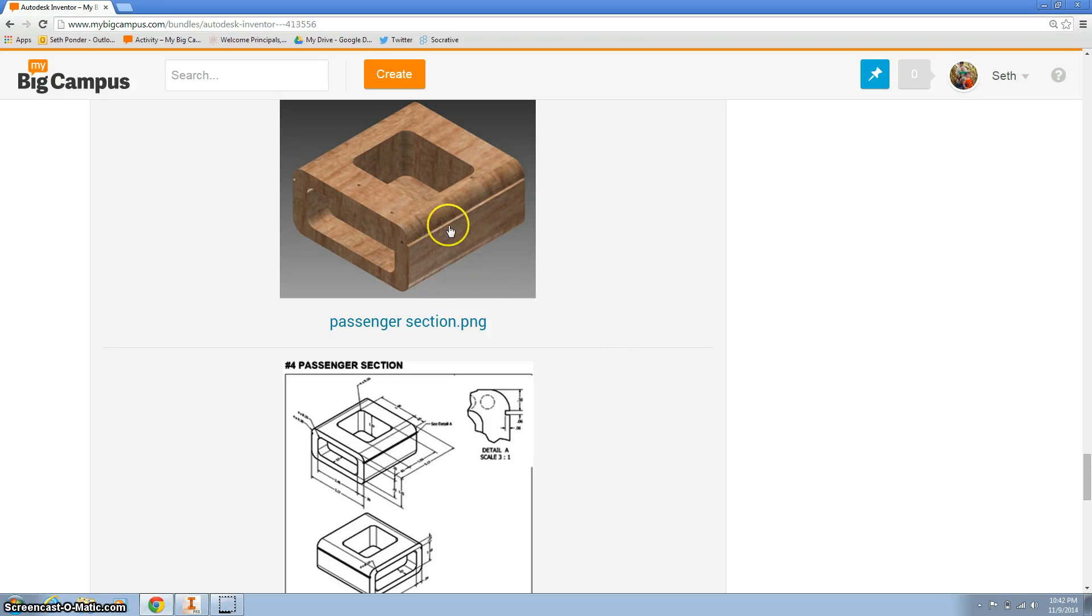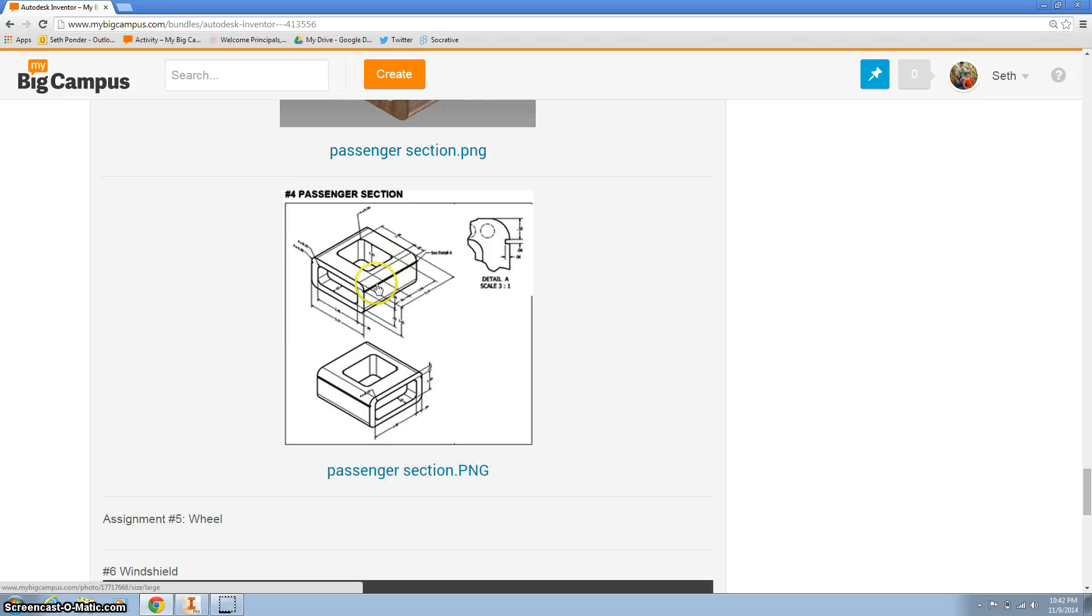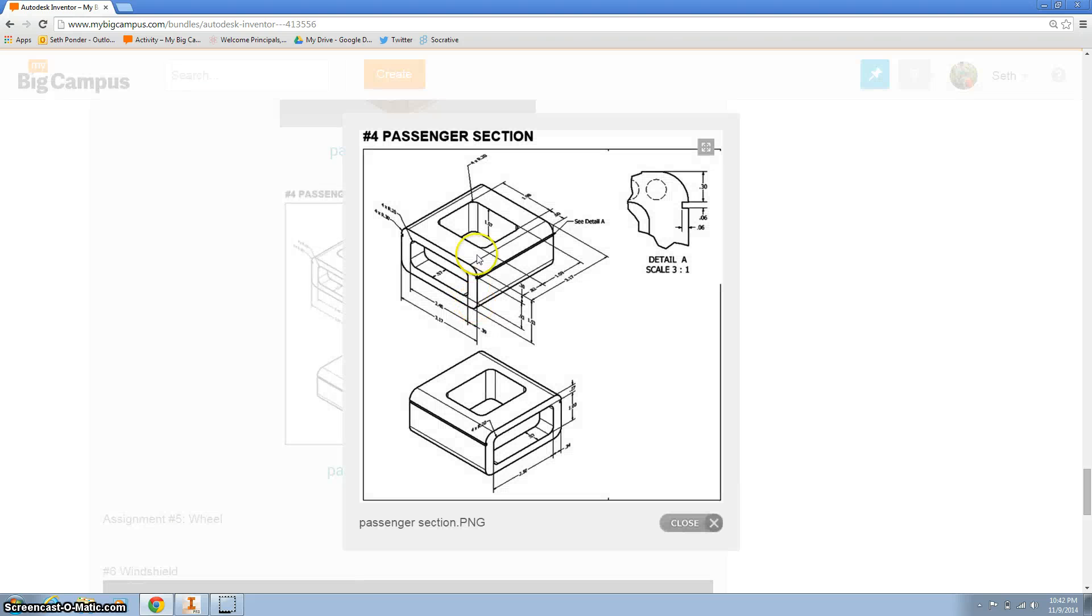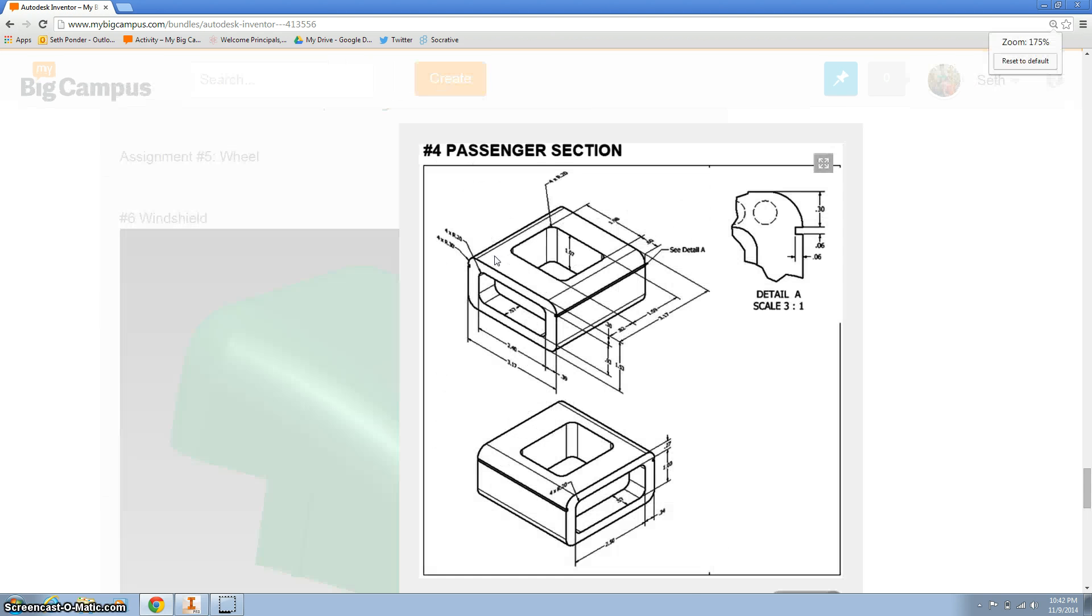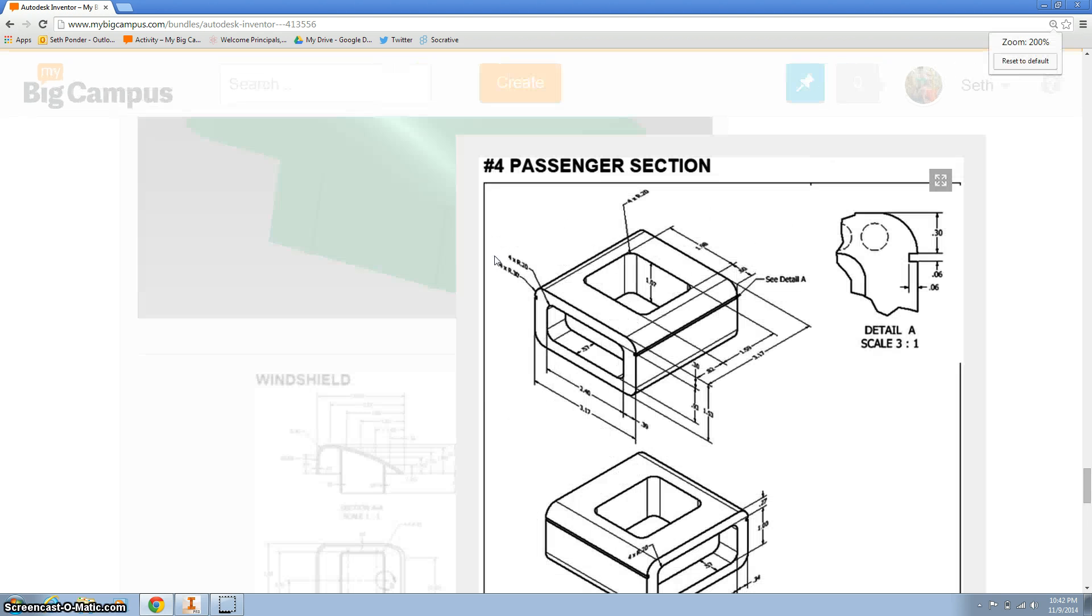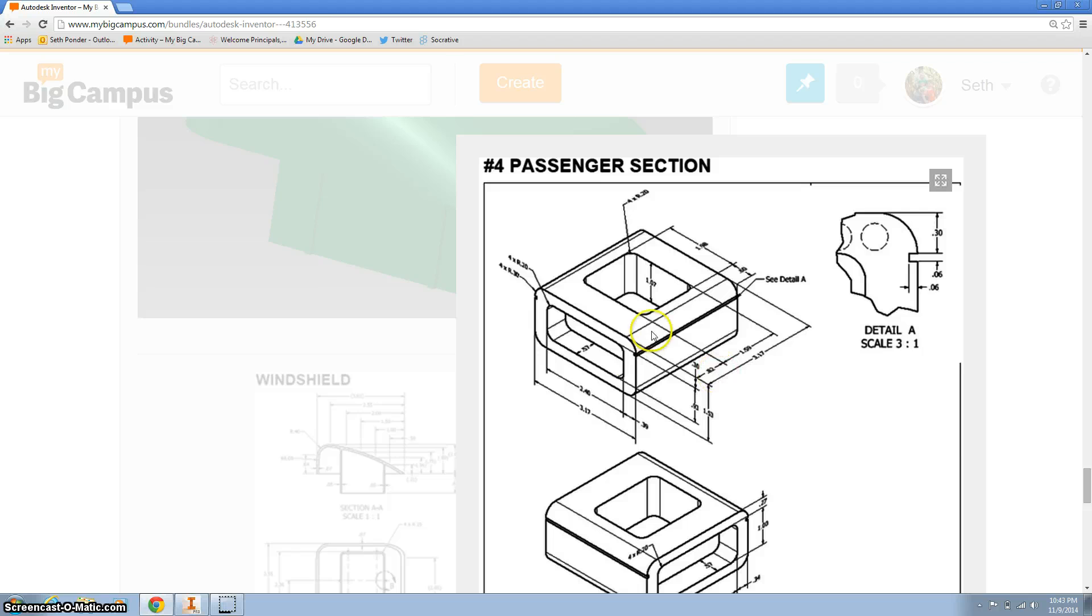Hi there, this video is for the passenger base. Here are the drawings for it, and if you click on it, it'll get a little bigger. If you hit control and the plus button, it makes it even easier to zoom in and read the drawings.